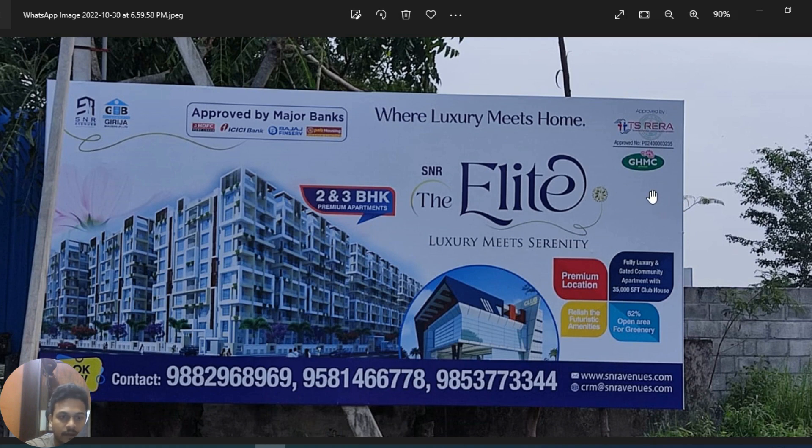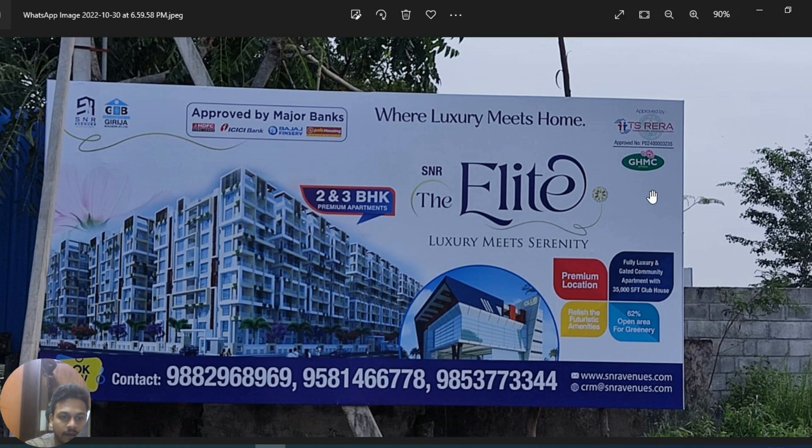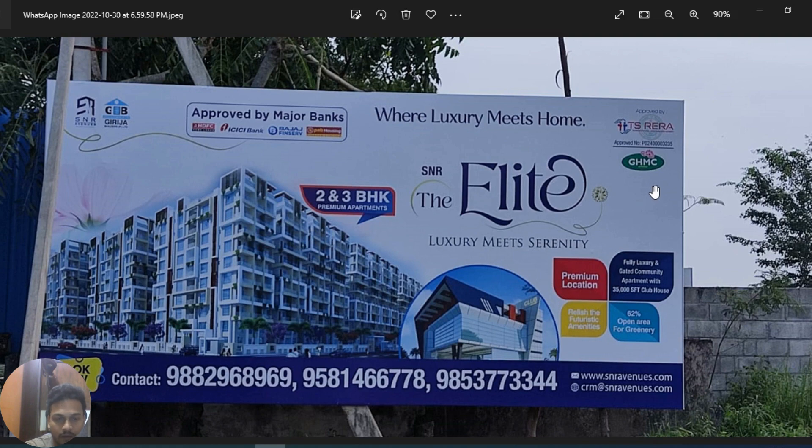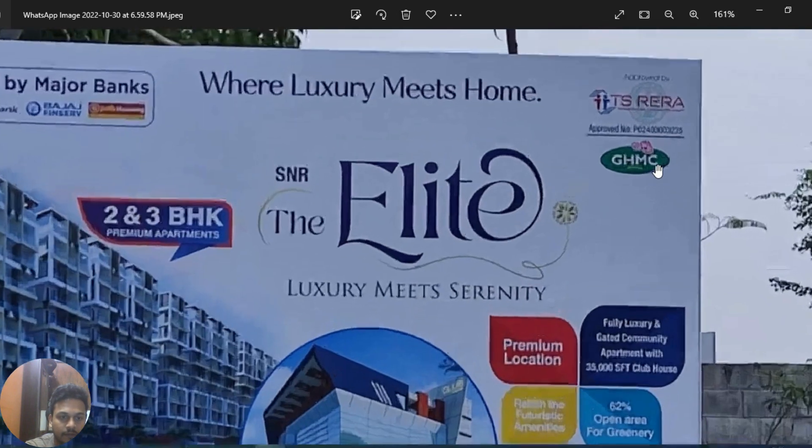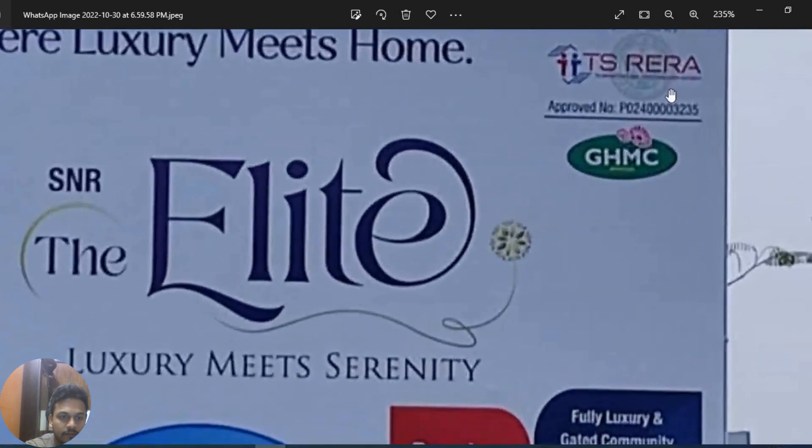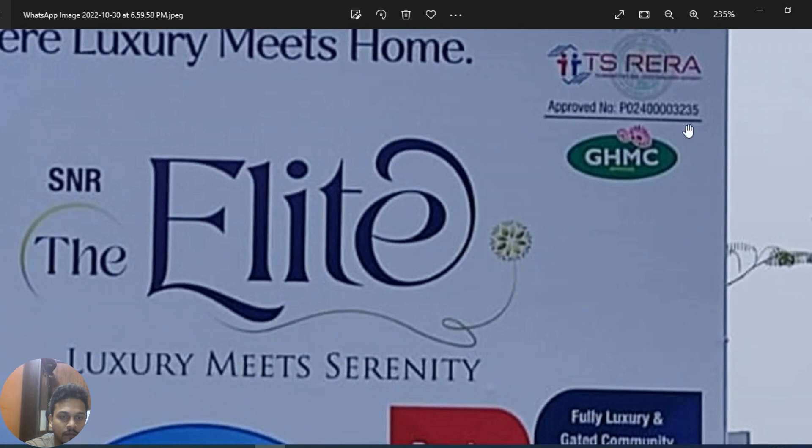So let me explain how we can identify and check online whether it's really approved by RERA or not for any project. You can see here the approved number.